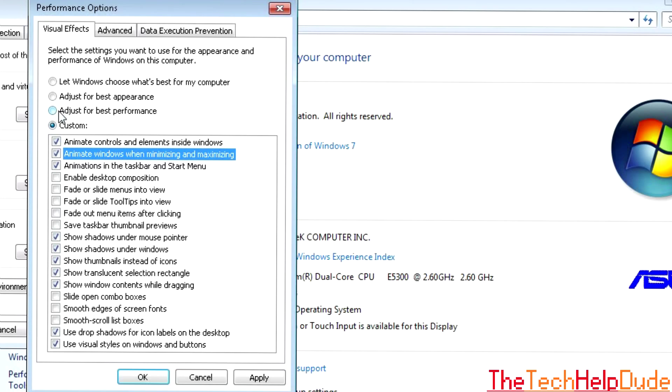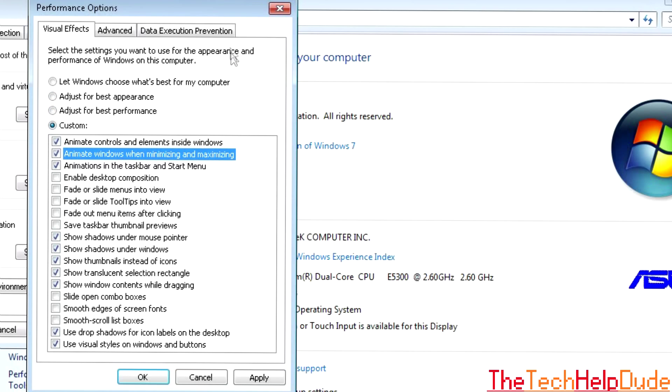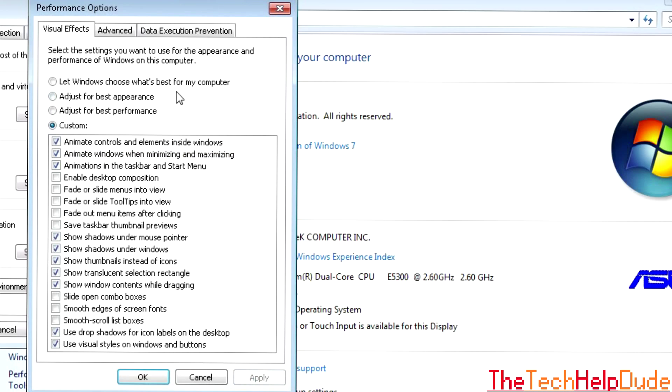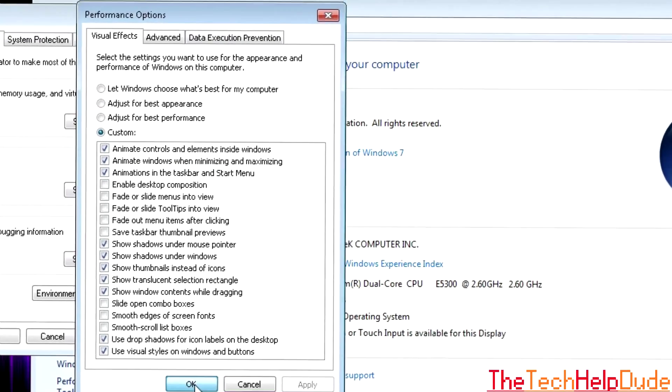So if you were to hit Adjust for Best Performance, it unchecks all of them. Versus Adjust for Best Appearance will checkmark all of them. So this is a good balance between performance and actually having your desktop look nice. So you can click Apply there and then OK.